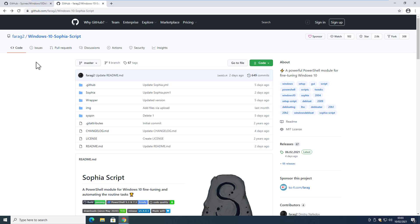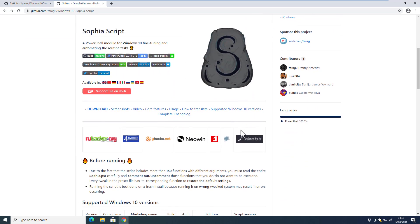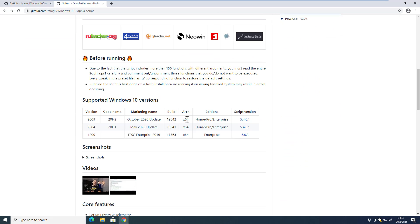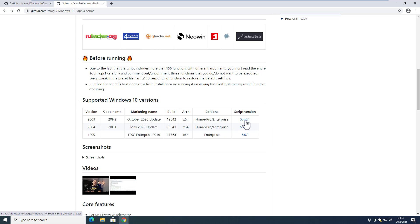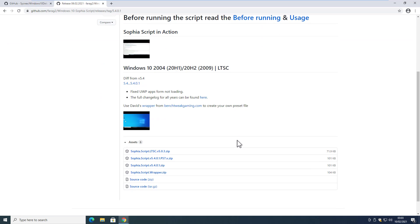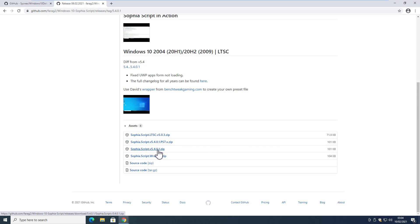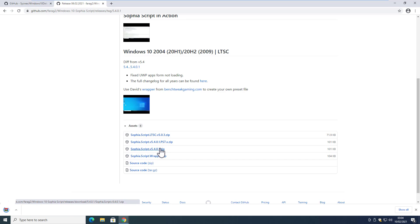The link is in the video description. This script was modified just a few days ago, so it works with Windows 10 20H2 as well. Before downloading, check which version of Windows 10 you are using and download accordingly. For example, if you are on Windows 10 20H2, download version 5.4.0.1. Do not download any other version — make sure it matches your Windows 10 version.